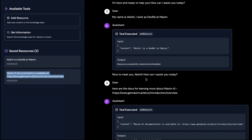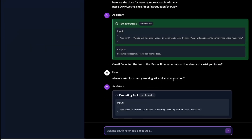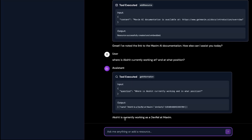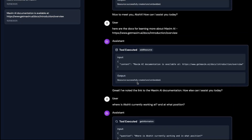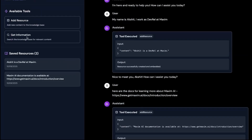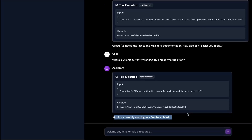Now let's try to fetch the resources and see if it is able to do that correctly. I can say 'Where is Akshat currently working at and at what position?' If I enter it, you can see where Akshat is actually working. It's currently working as DevRel at Maxim. It framed a question, made a tool call for getting the information — this is the second tool call — and in the output of that tool call, it got this response and gave me the perfect information.